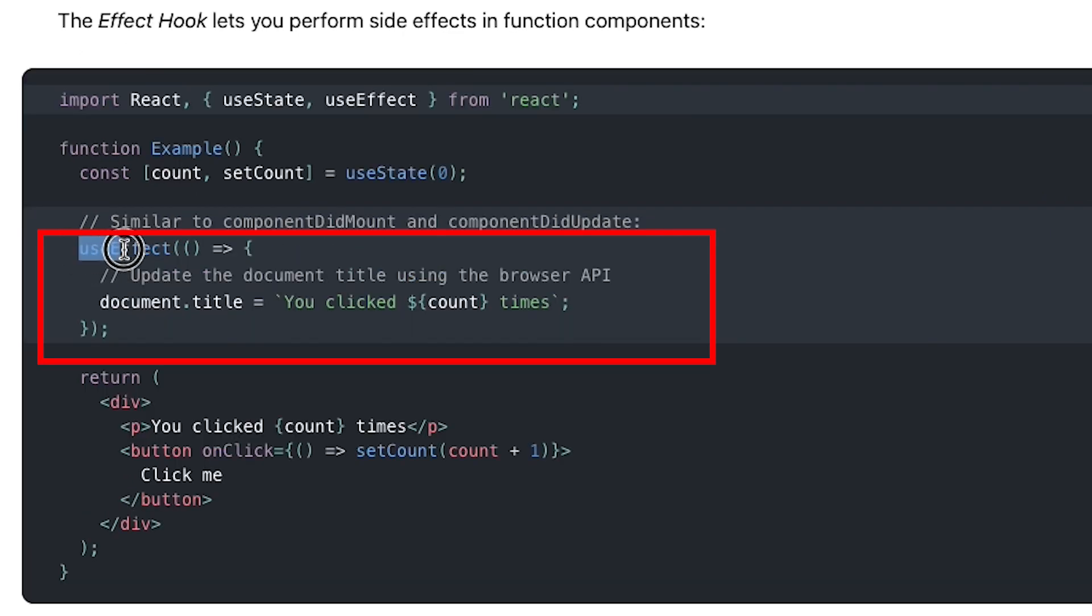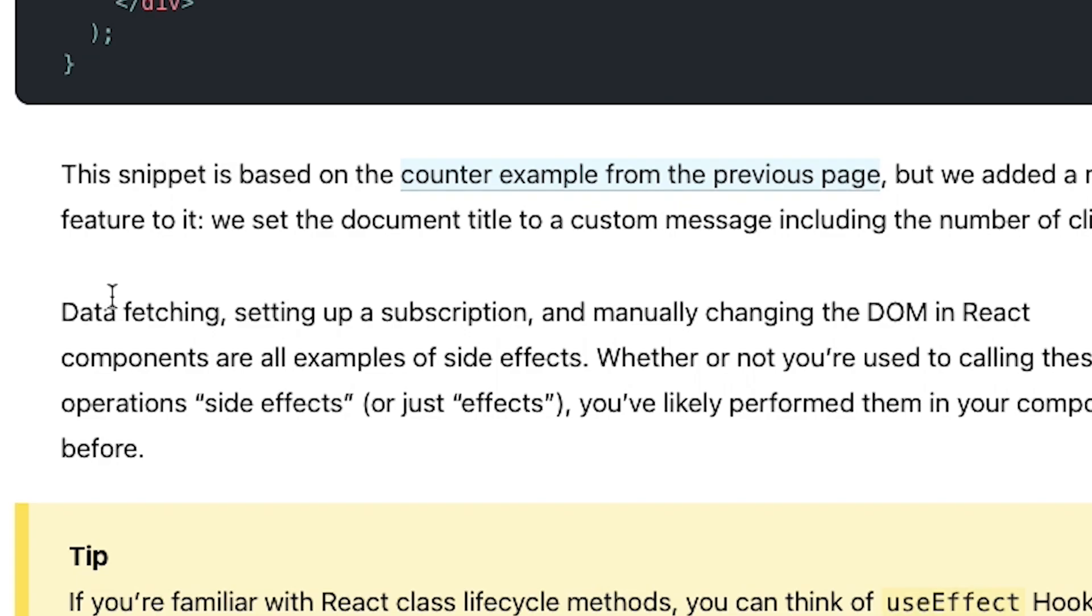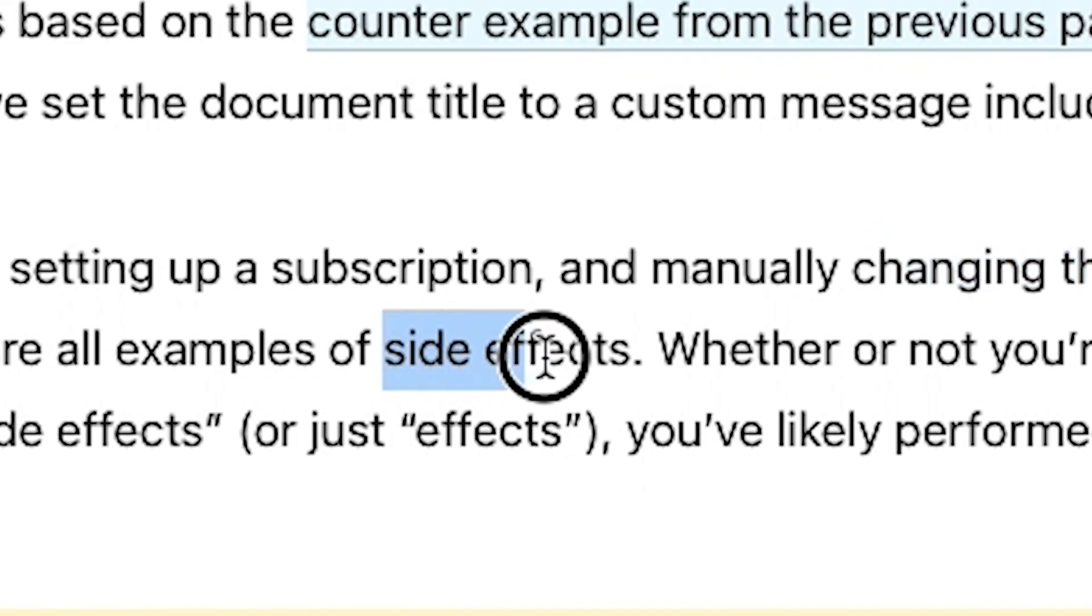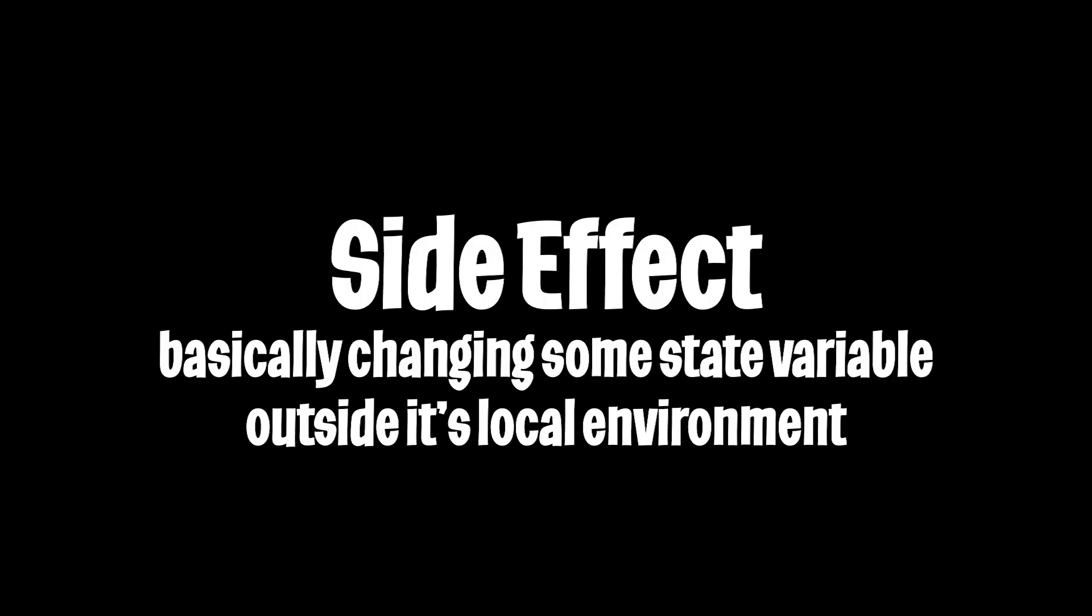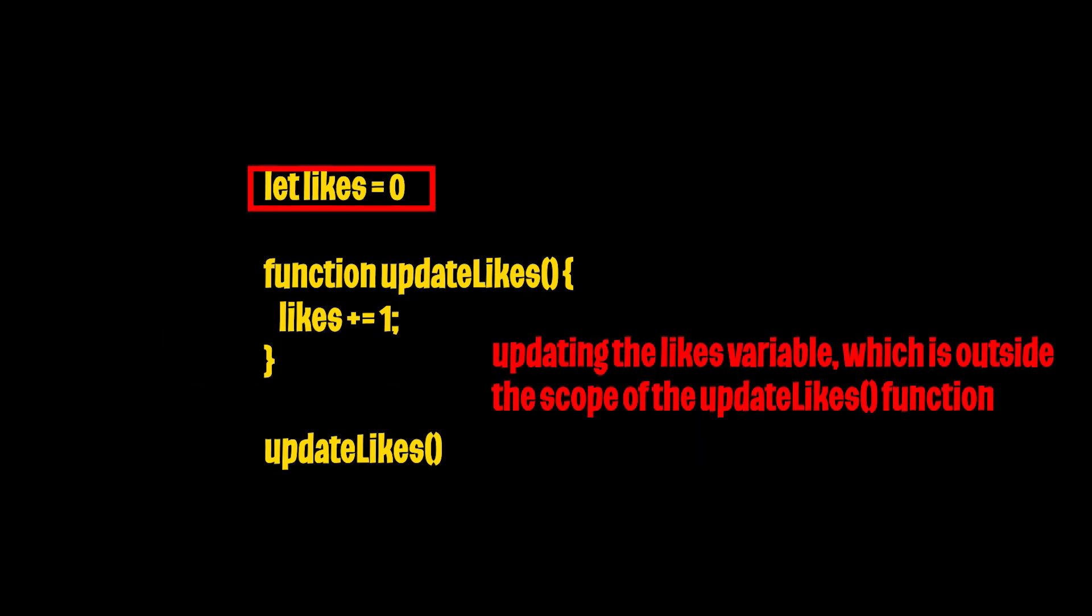Now if we want to fetch data, we can use the useEffect function, which is mainly used for data fetching and changing the DOM. This is also known as a side effect. And in a nutshell, a side effect is basically changing some state variable outside its local environment.